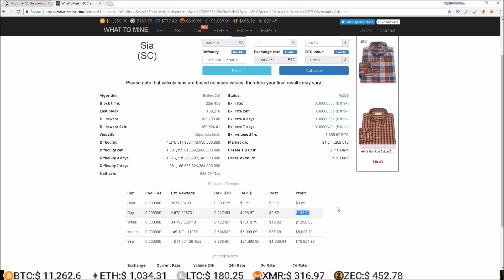Now who really knows where this difficulty ends up as soon as all these batch one A3s come online, because Bitmain doesn't release how many A3s they sold and no one knows how many A3s are online right now compared to how many are still waiting to be shipped or still in transit and are not online yet.